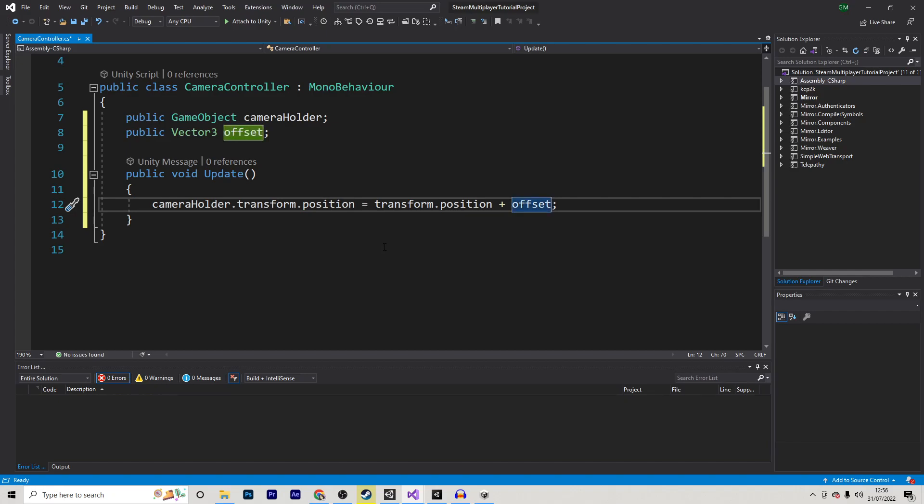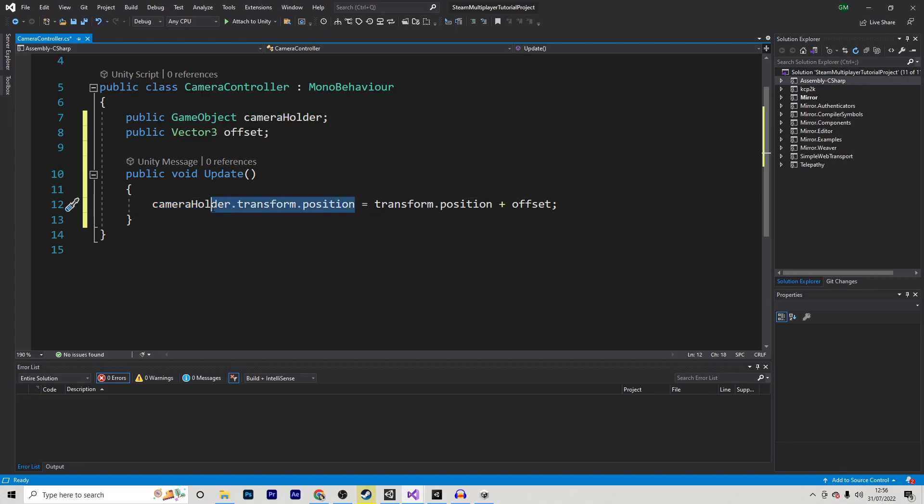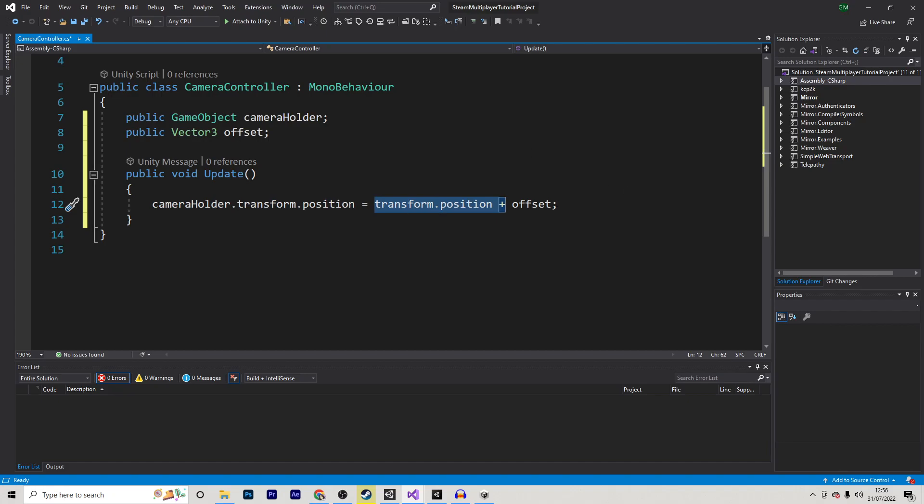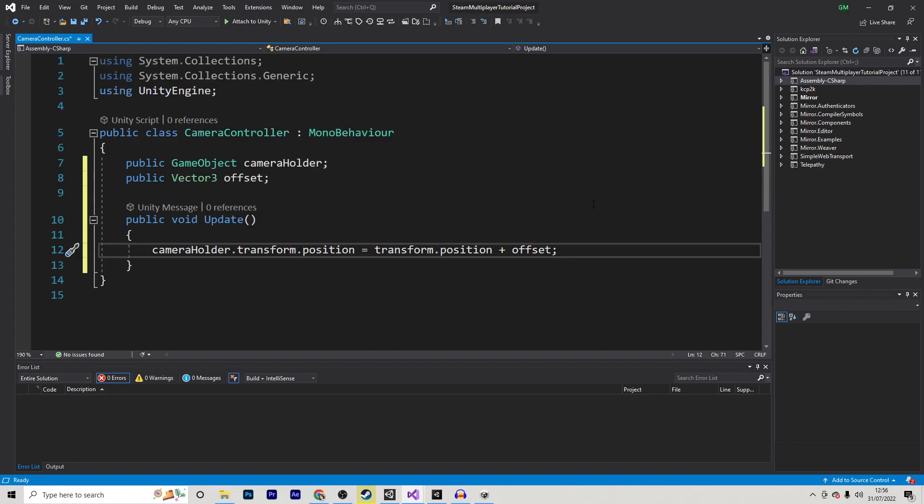So what this basically does is we grab a Camera Holder, which obviously holds our actual camera, and we set its position to equal our player's position, which is just transform.position, since this script is on our main player, and then we simply just add the offset. Now, this is great, and this would work fine in any game.